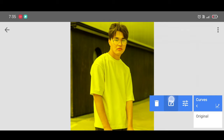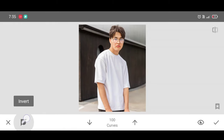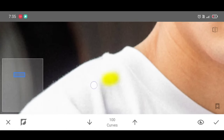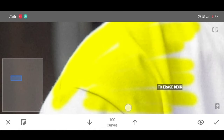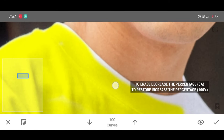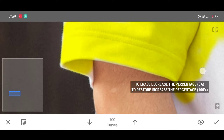Go to Curves, then Curves Brush. Click on Invert, then click on Invert again. Now increase the percentage — make it 100 — and start brushing to apply the effect. To erase, decrease the percentage to zero. To restore the effect, increase the percentage back to 100.